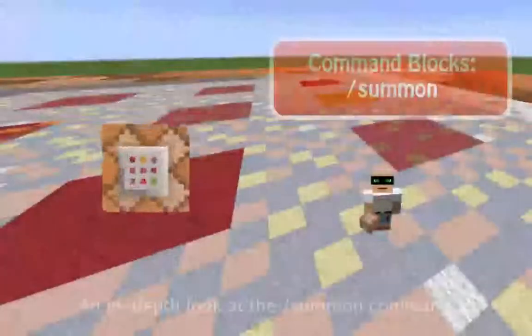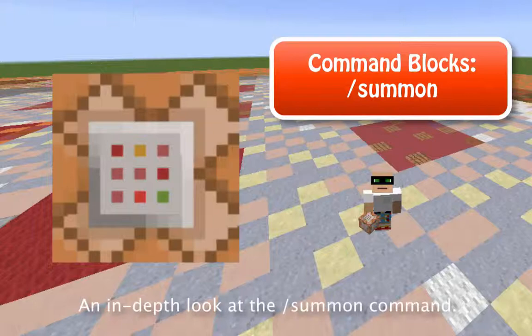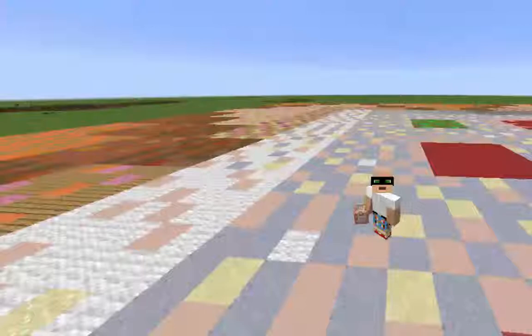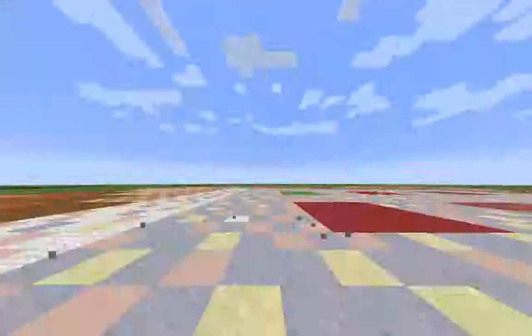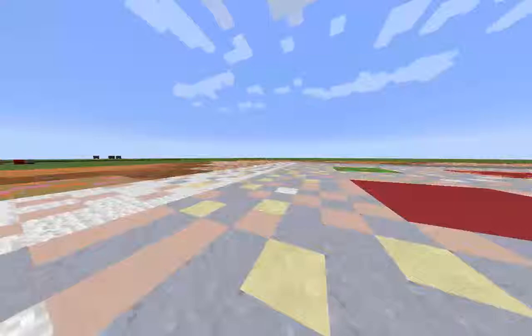Hey everyone, Pelican Tacos here. Let's get started on our summon commands. You guys want to learn a little bit more about how to summon stuff? Let's do it. First of all, we gotta go to our command block. Let's put our command block down. Boom, there it is.